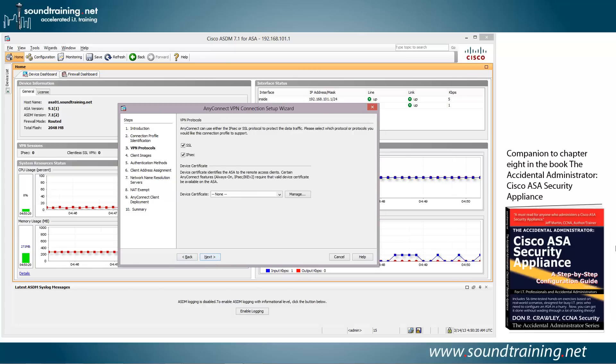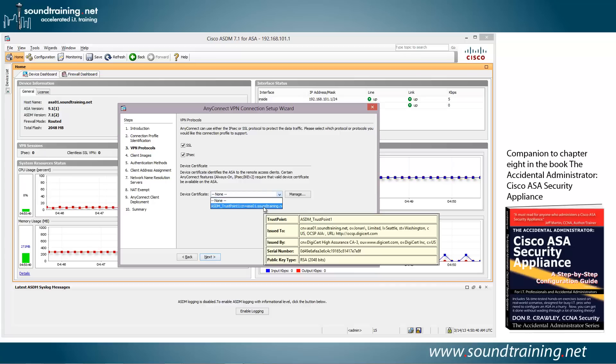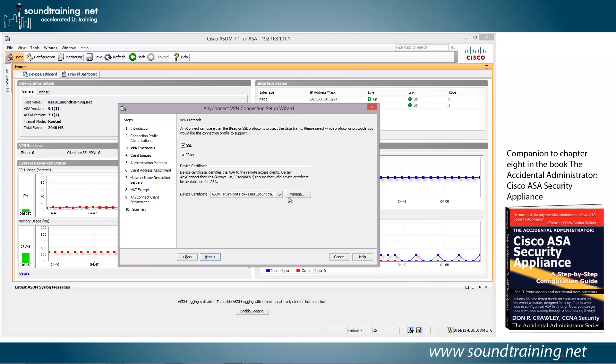Now choose your VPN protocols. In most cases, you'll probably want to use both of them. But if not, then select whichever one you want to use and deselect the other one. Then you need to choose your device certificate. In this case, I've only installed one. So we'll click on the down arrow, and there you can see it's this one that already includes the common name for our device, which is asa01.soundtraining.net. And we'll go ahead and click Next.